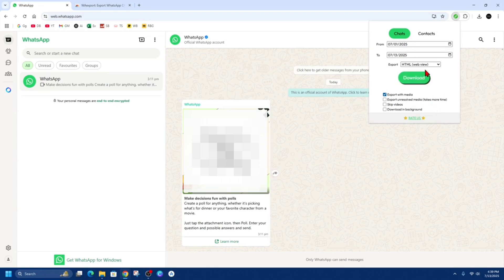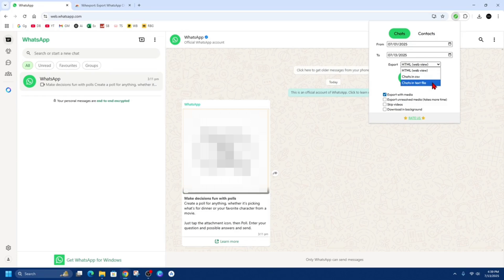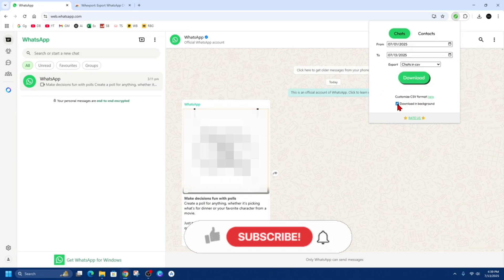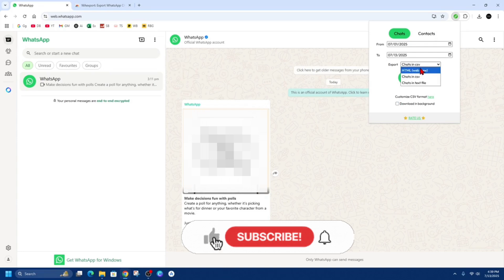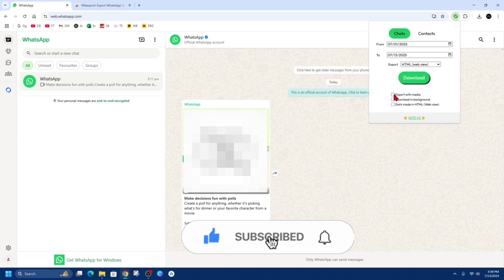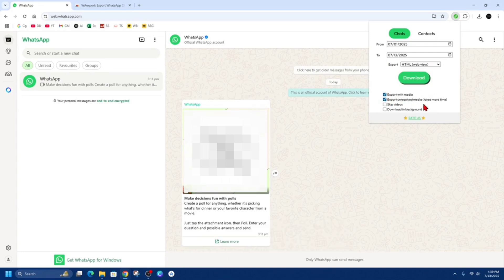And now we've got two different ways how we can export it. We've got HTML, chats in CSV and chats in text file. Also if we're in chats in CSV, we can download in background if we like. HTML, we can export with media, export unresolved media, takes more time, could skip videos. We can play around all those settings and just simply click download.